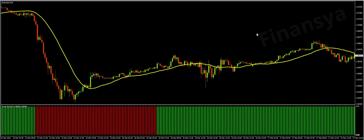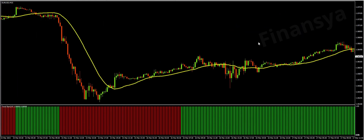Now, let us discover real trading cases using the same EUR/USD M15 chart. Trading using the trend bars indicator is a little bit complicated, because, as we stated earlier, the indicator gives a delayed alert. Thus, you can use the indicator to follow the trend.